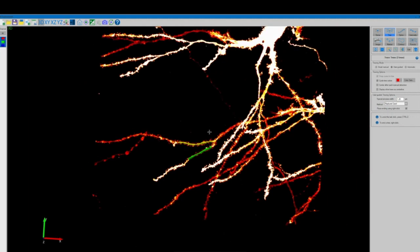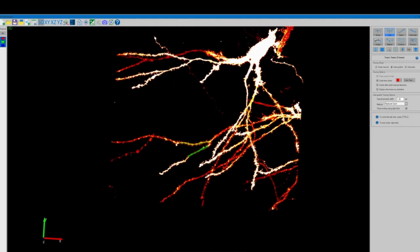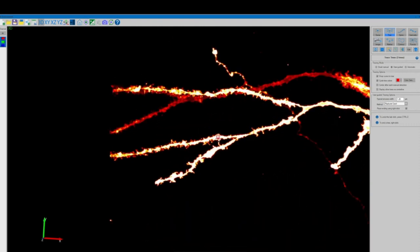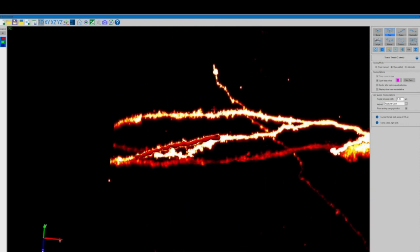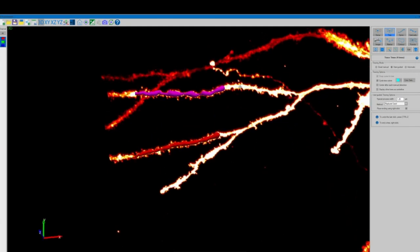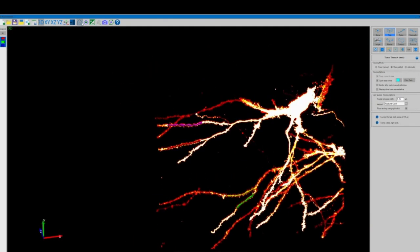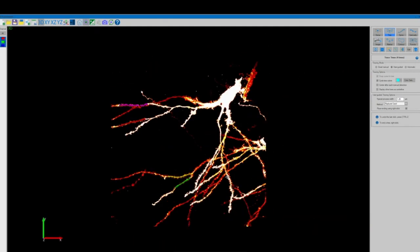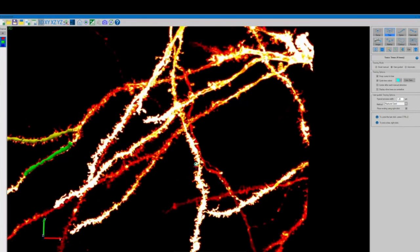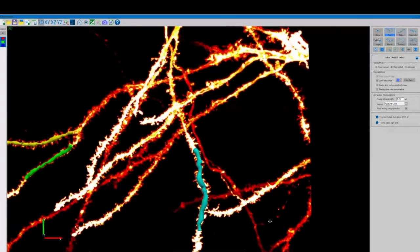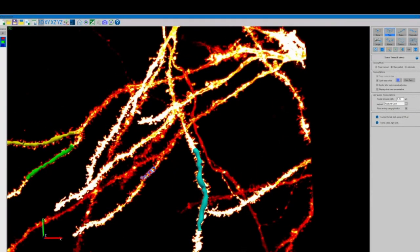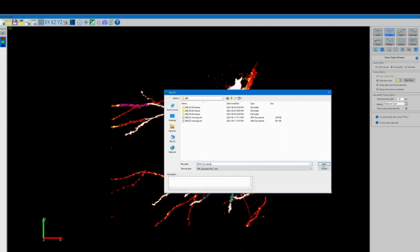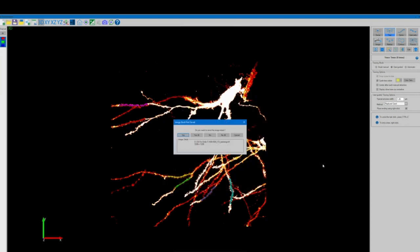Once all of our tree segments have been detected and traced there are many different user-friendly editing options available on the right hand side of the screen where it says edit. It's super important that our tree tracings are accurate as the more accurate these are the more accurate our automatically detected spine counts will be. Throughout this entire process it's also good practice to repeatedly save our tracing in the case of the program crashing. This can be done with the purple save tracing icon in the top left corner of our screen.